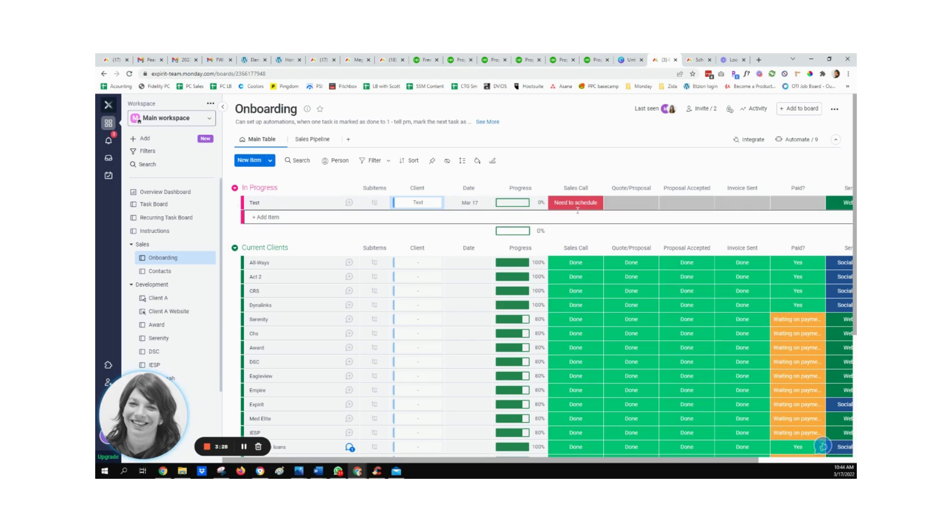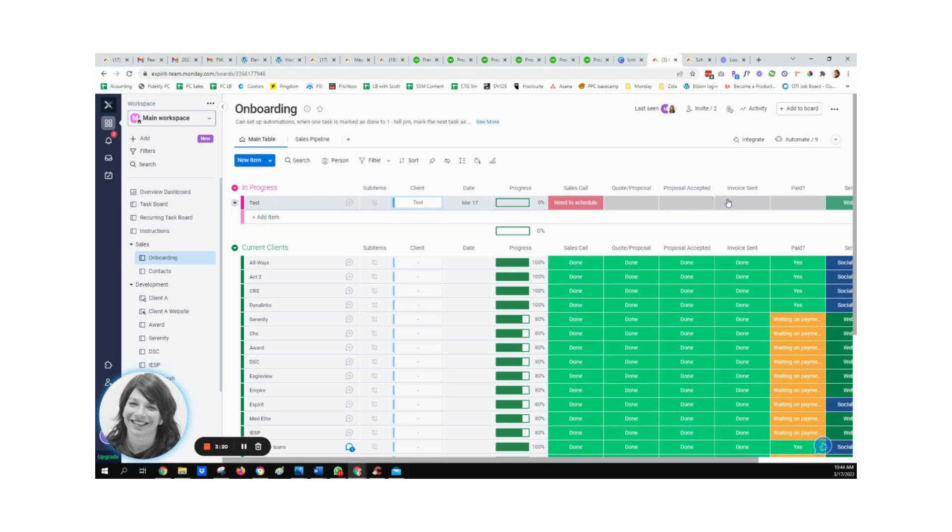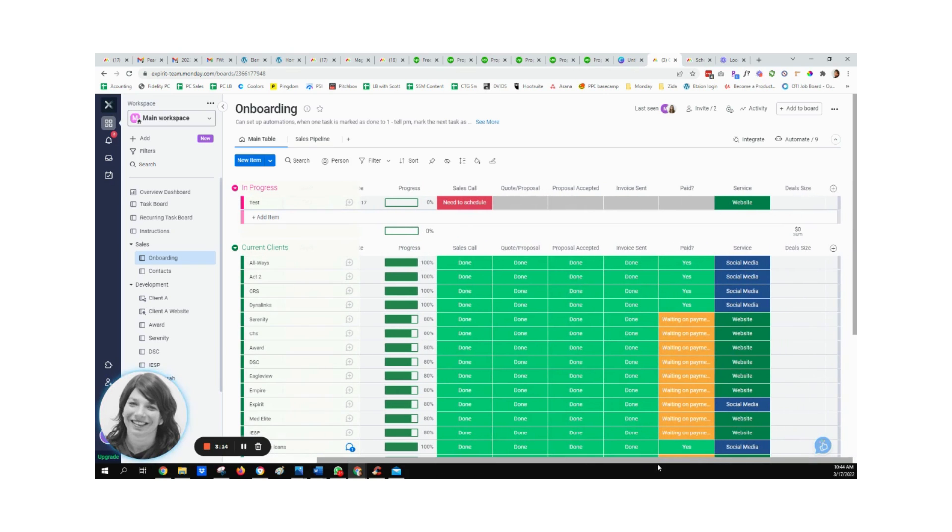And here you can see automatically it changes to needs to schedule. So this notifies the person that's in charge of scheduling a call that they need to schedule a call. And as we go through the process, anytime something is marked as done, a person is told through automations.